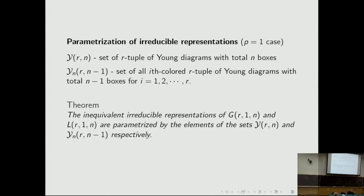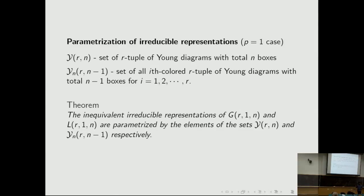Regarding the Bratteli diagram: Y^r_N denotes the set of all r-tuples of Young diagrams with total n boxes. A Young diagram corresponds to a partition, where λ = (λ_1,...,λ_k) gives rows of lengths λ_1, λ_2, etc. Y^N_{r,N−1} is the set of all i-th-colored r-tuples of Young diagrams with total N−1 boxes, where each component can be colored with N. It is a known theorem that the inequivalent irreducible representations of G(r,1,N) and L(r,1,N) are parametrized by elements of Y^r_N and Y^N_{r,N−1} respectively.